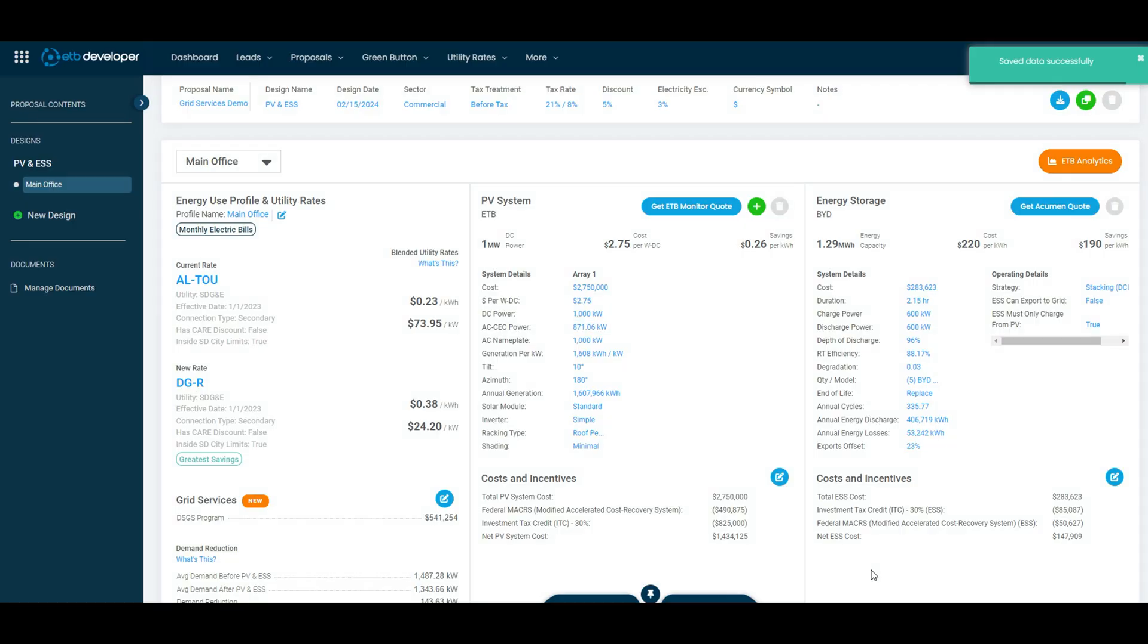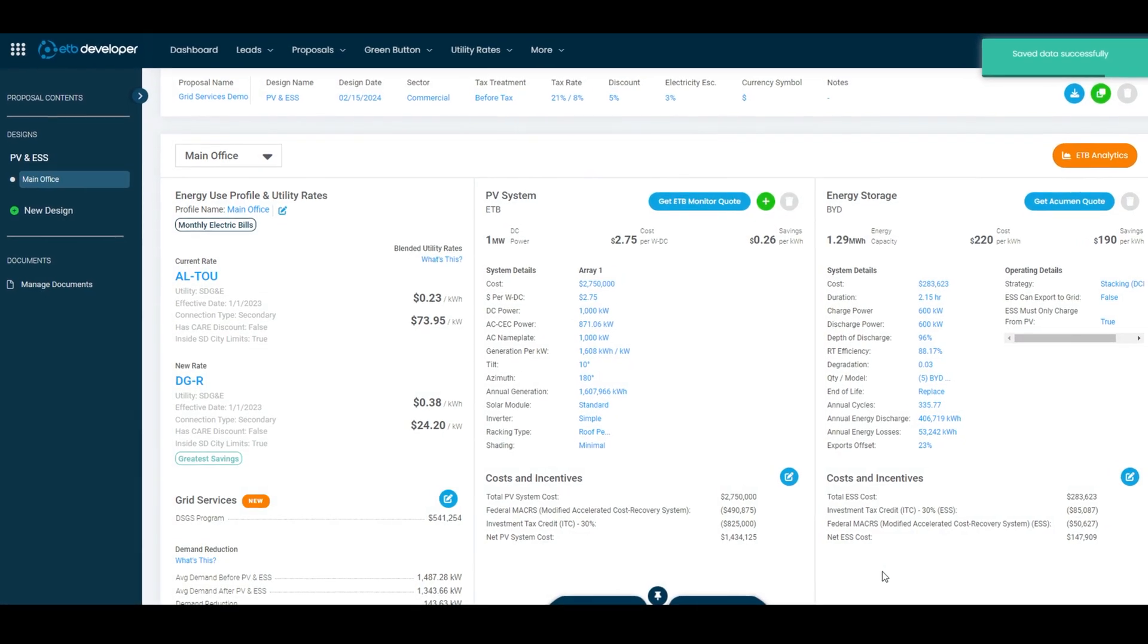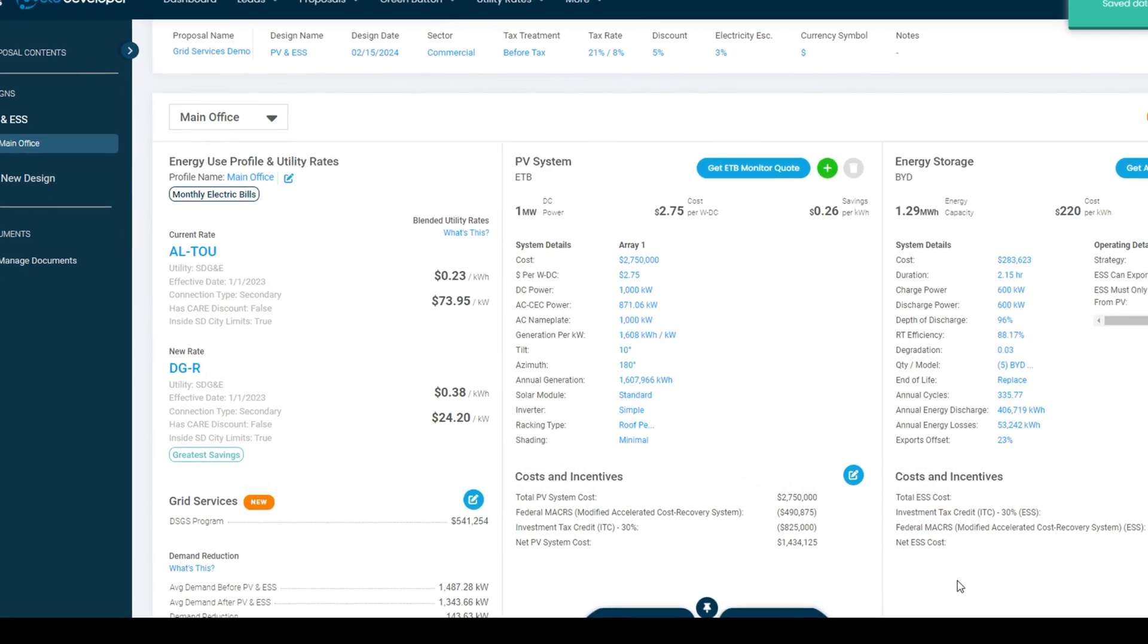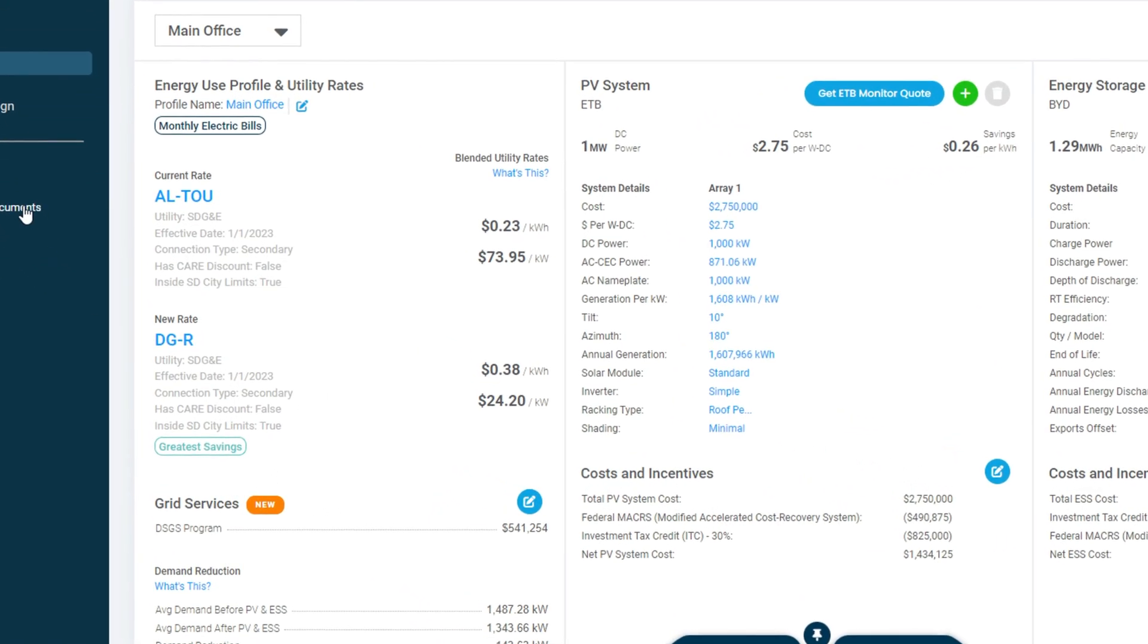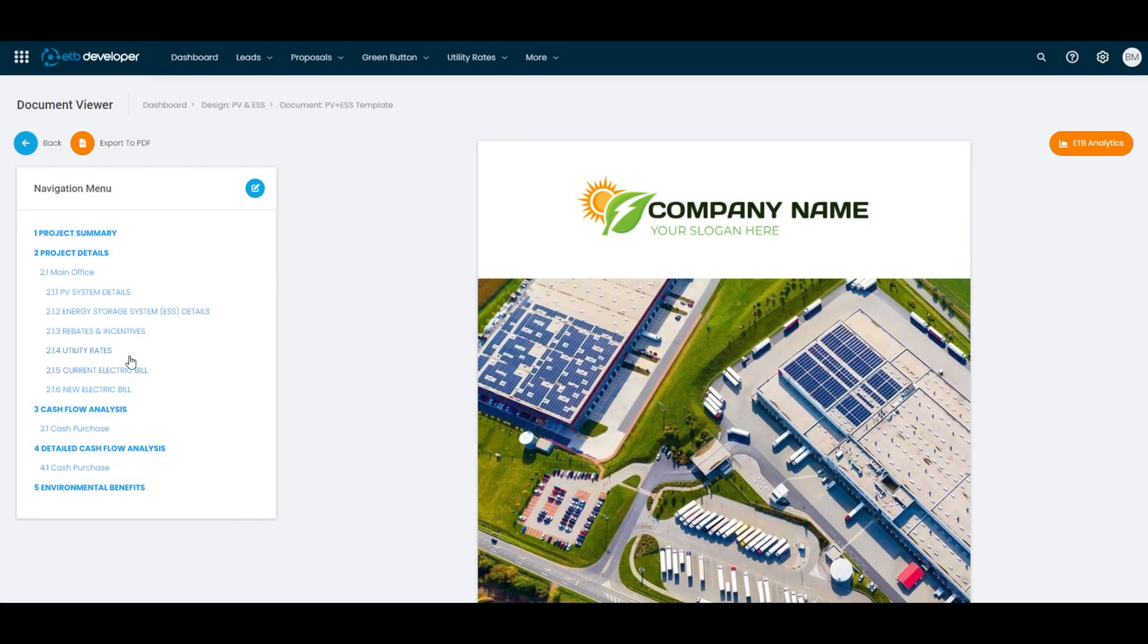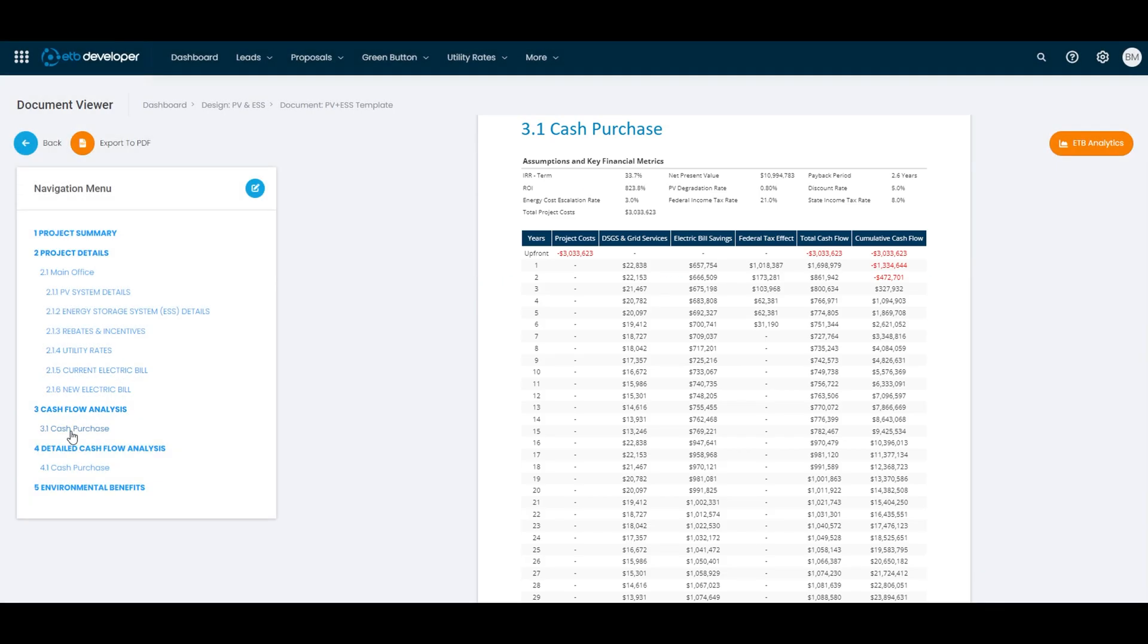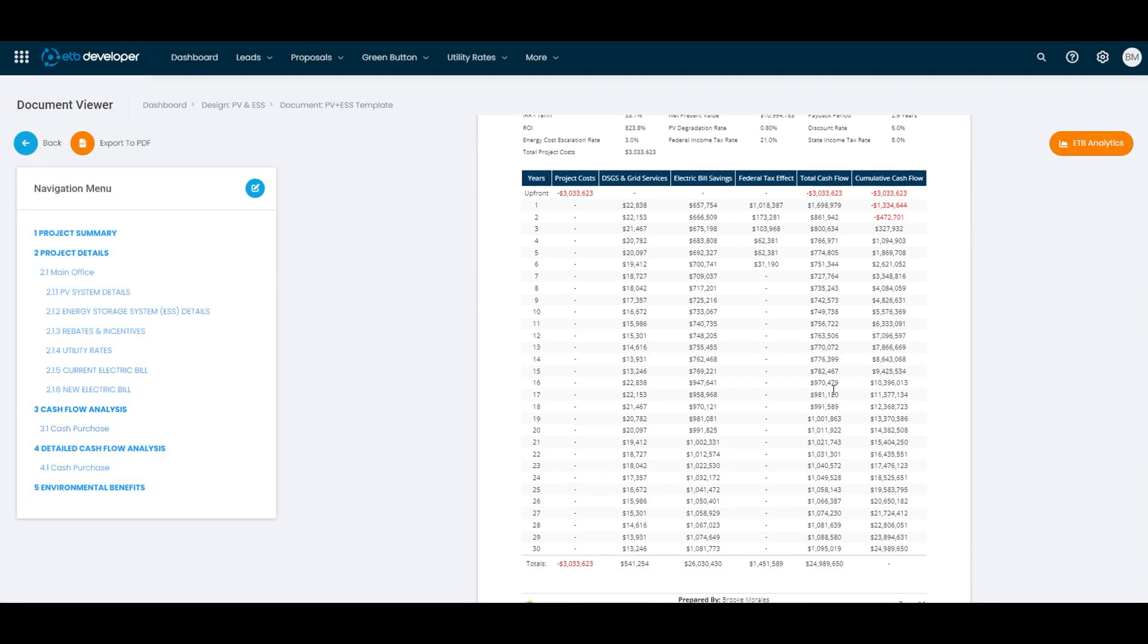Once saved, your chosen Grid Services Program is now integrated into your analysis, setting the stage for optimized project outcomes.